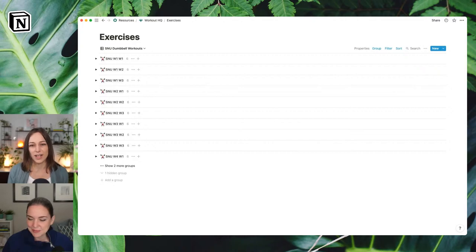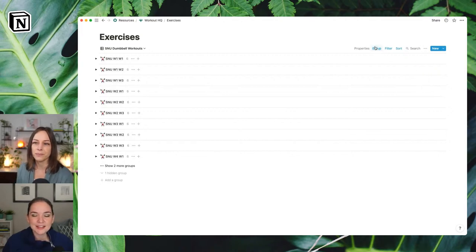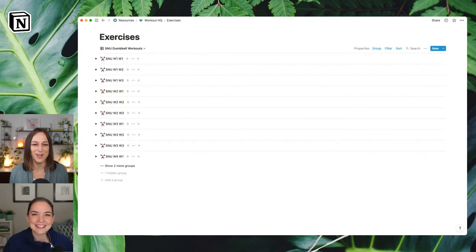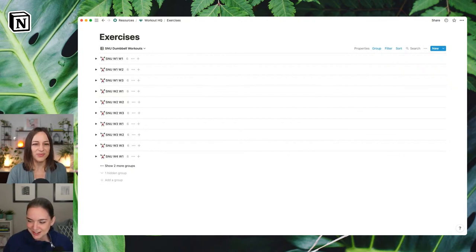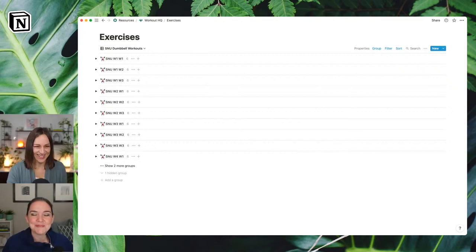You can use grouping with any view type except calendar — everything can be shown in these interesting grouped ways. Timeline view with tasks grouped by project is a really interesting one for people managing multiple projects. Someone's asking about favorite use cases — there are quite a few.